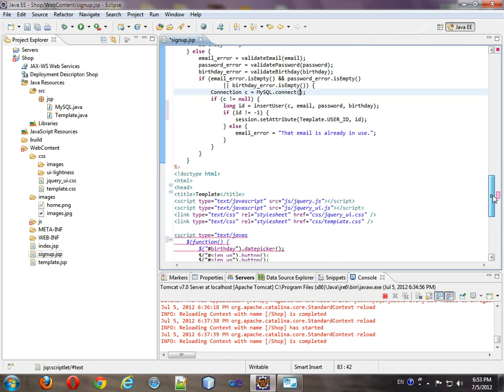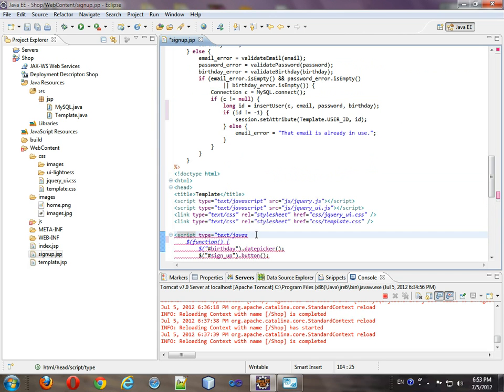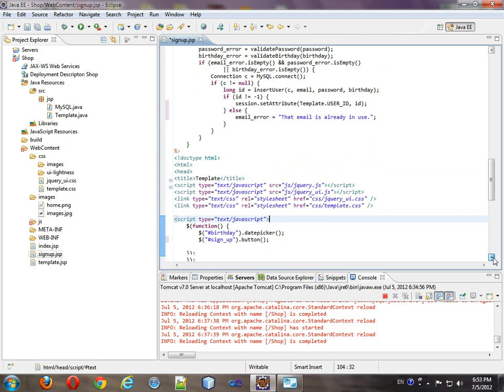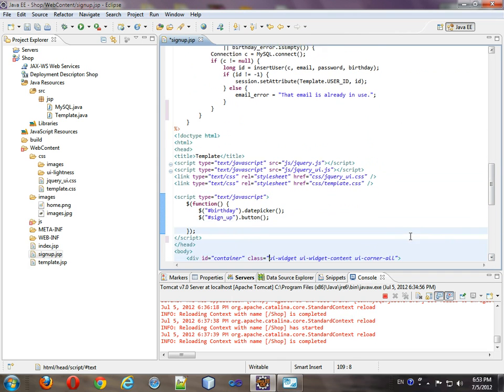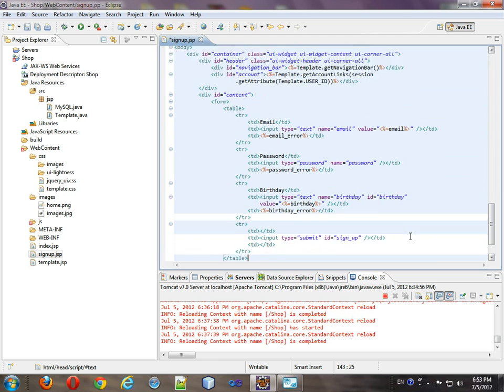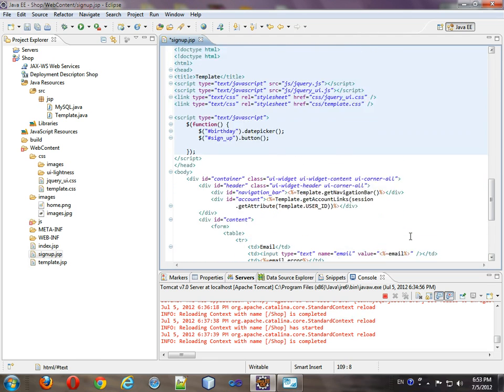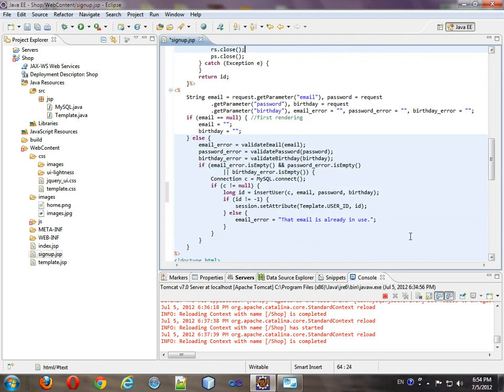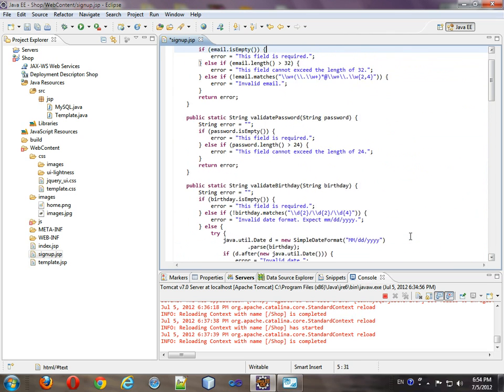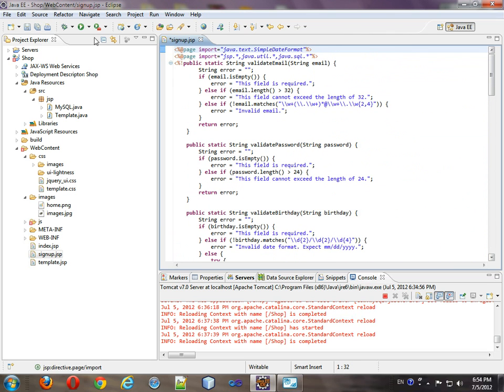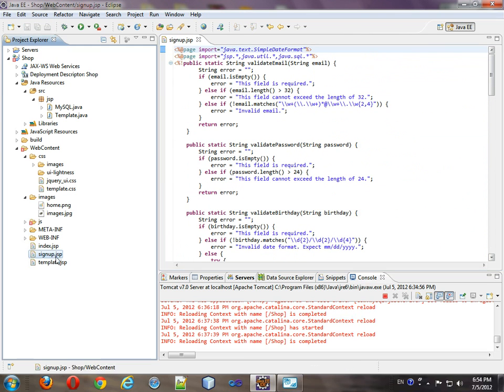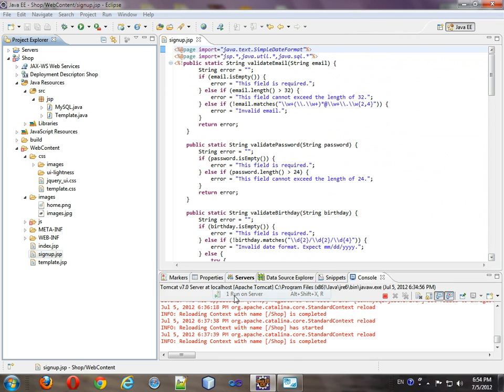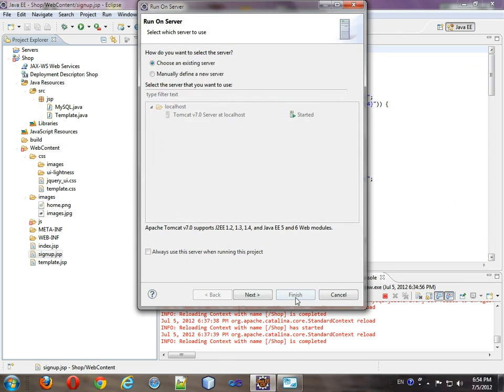Come down here. And it's still doing this. Come down here. Everything seems to be fine. So what we're going to do is save it. And right click it. And we will run as. Run on server. Finish.